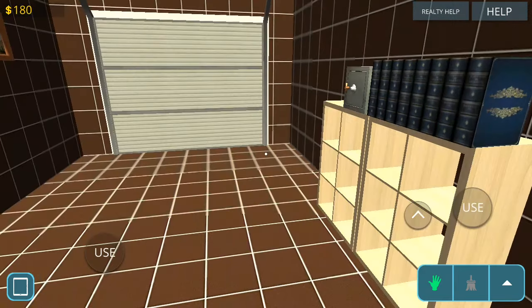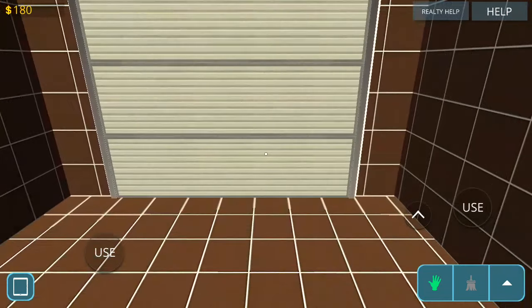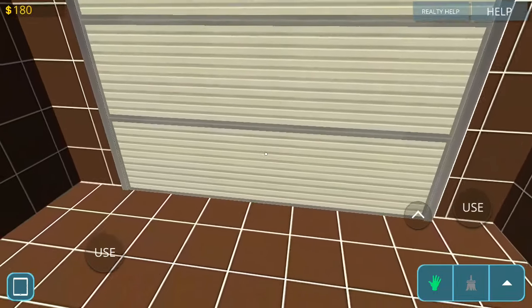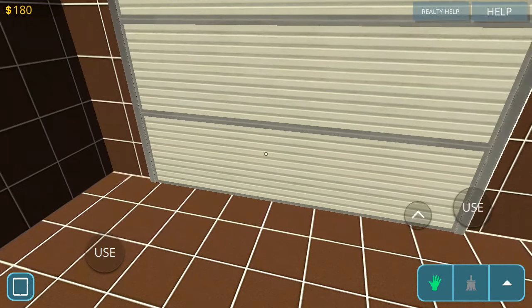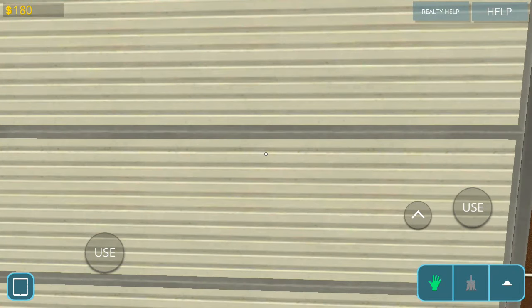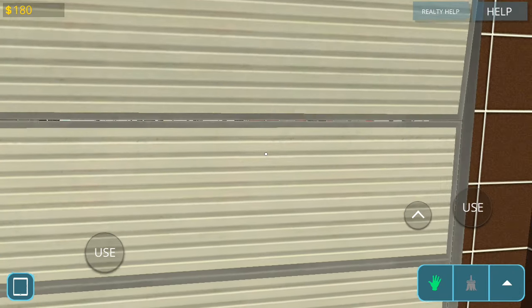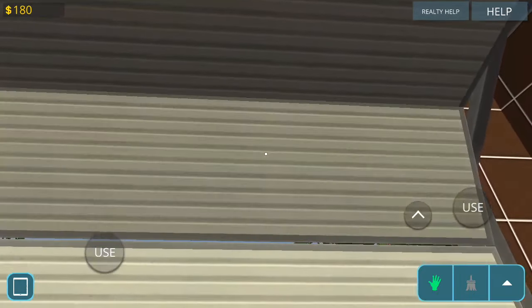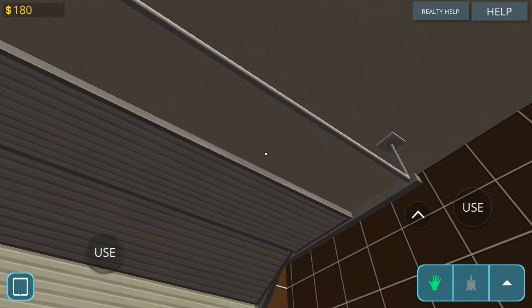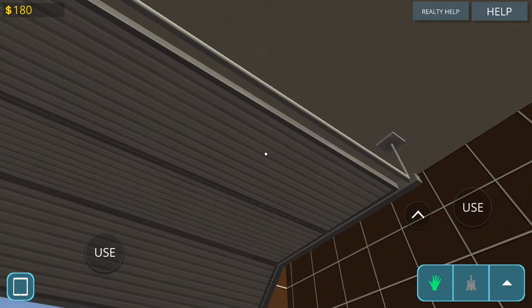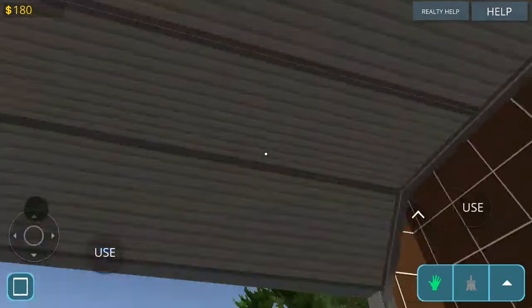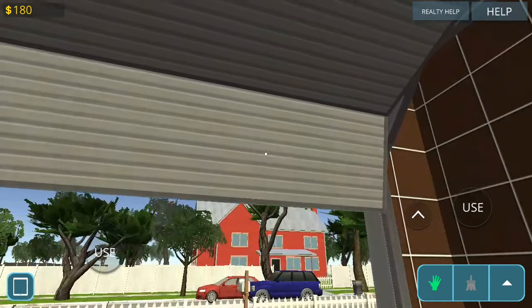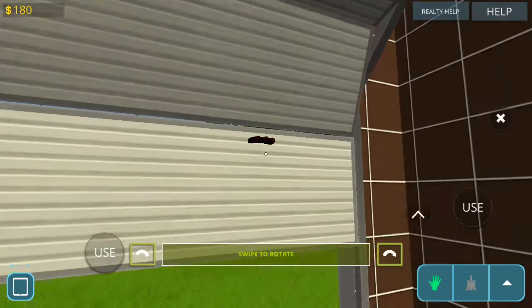And also, I like this new update too because watch what you can do. Before this update was made by the developers, you cannot open up the garage doors. But now watch. That is cool, right? Then you can easily shut it. Oops.